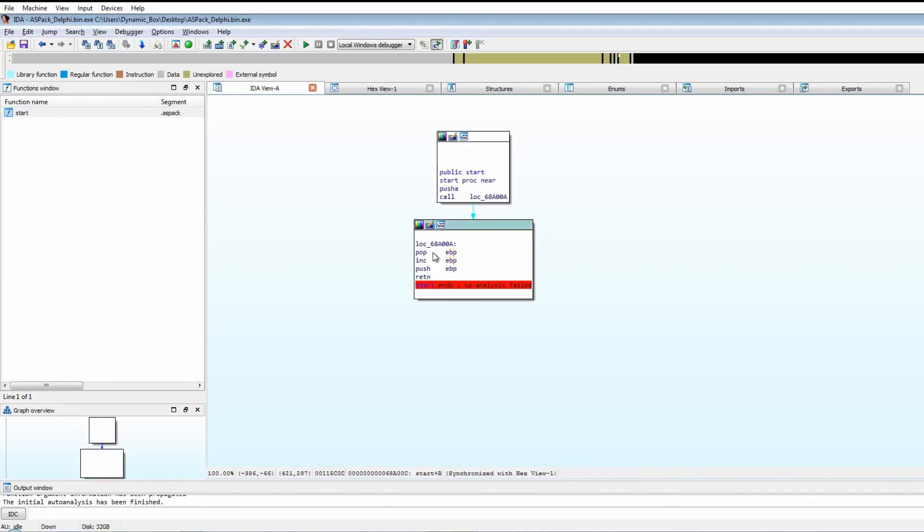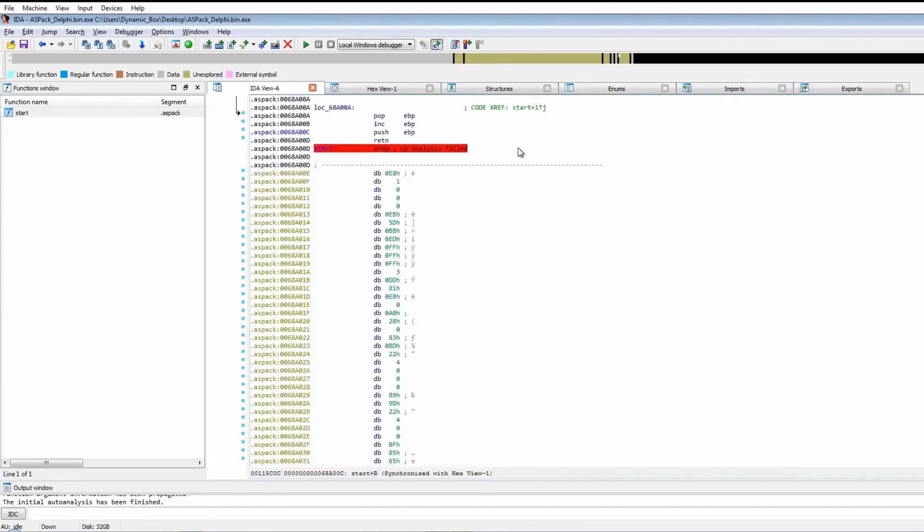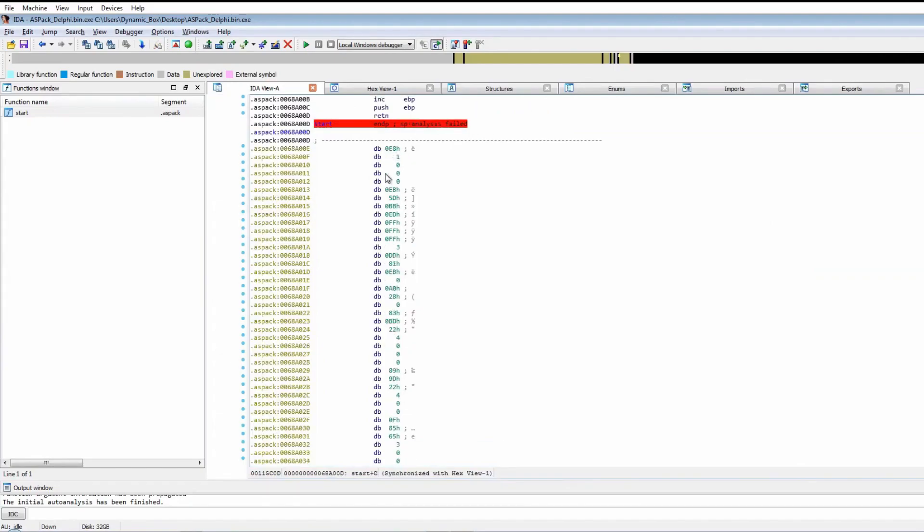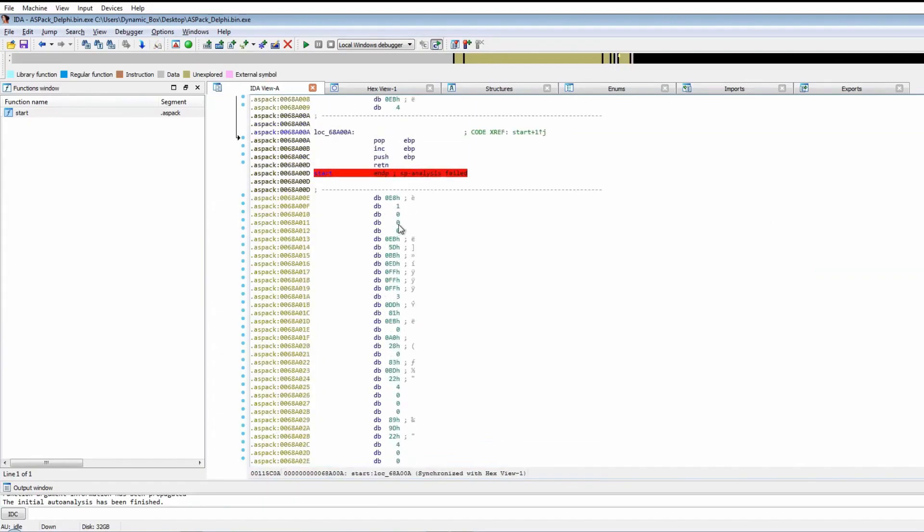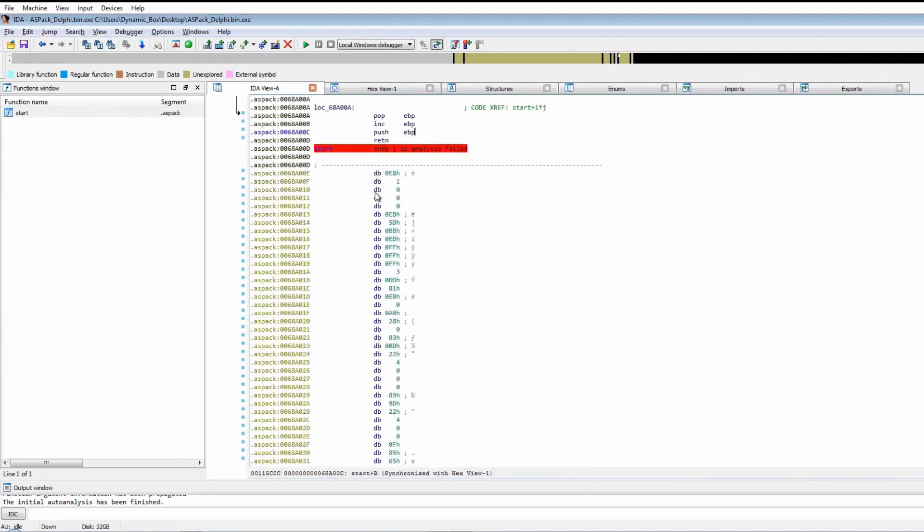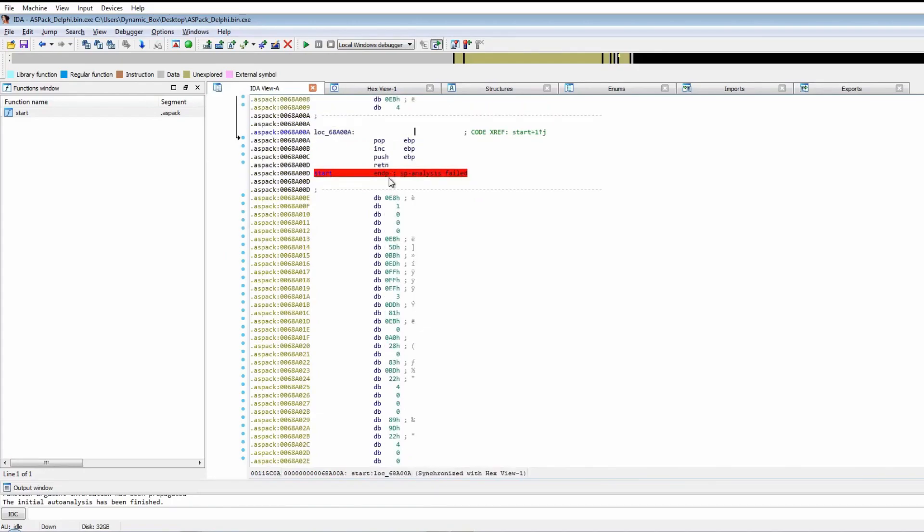If we press space, we can see there's a lot of data here that doesn't seem to have been recognized by IDA. Because it's incrementing EBP here, it will probably execute this section of code.